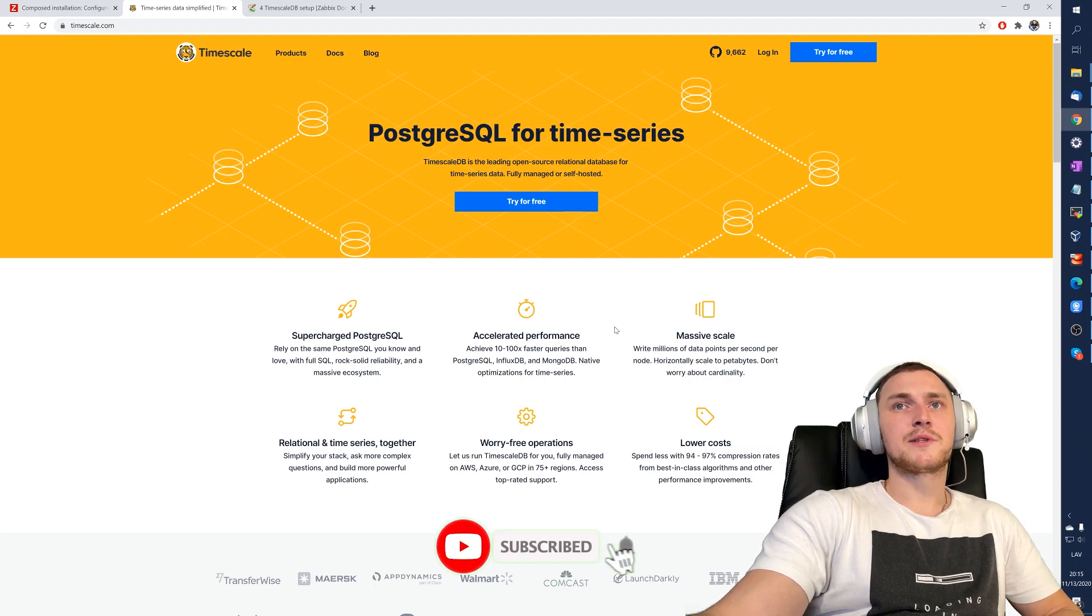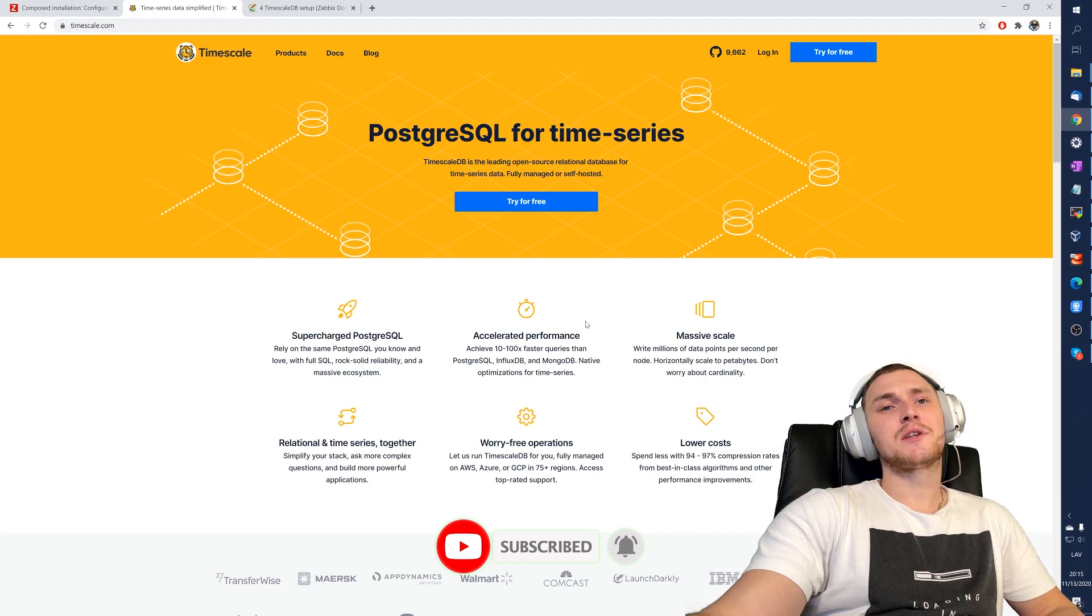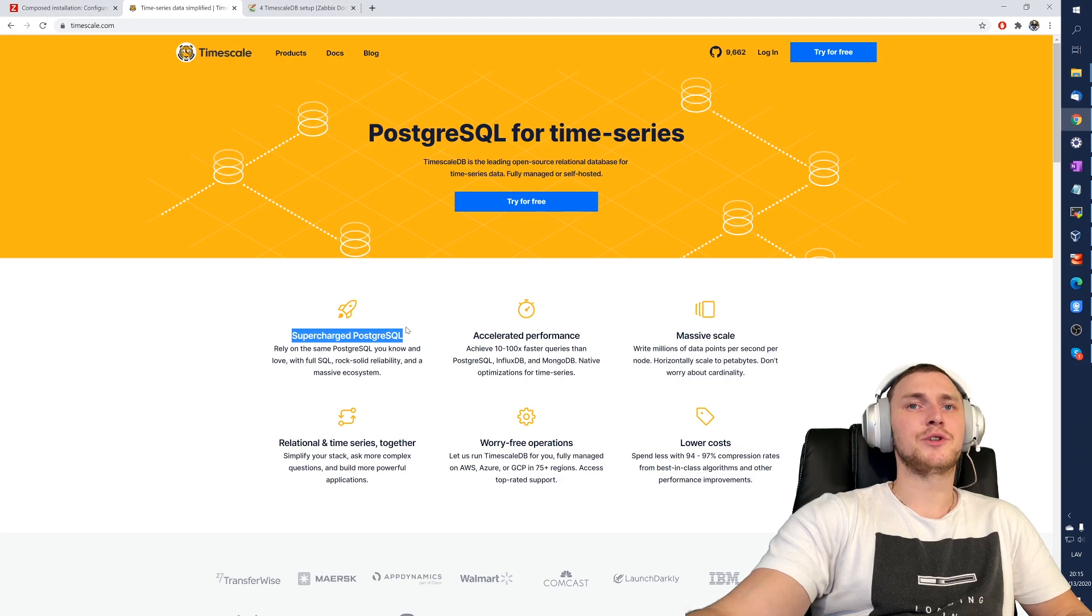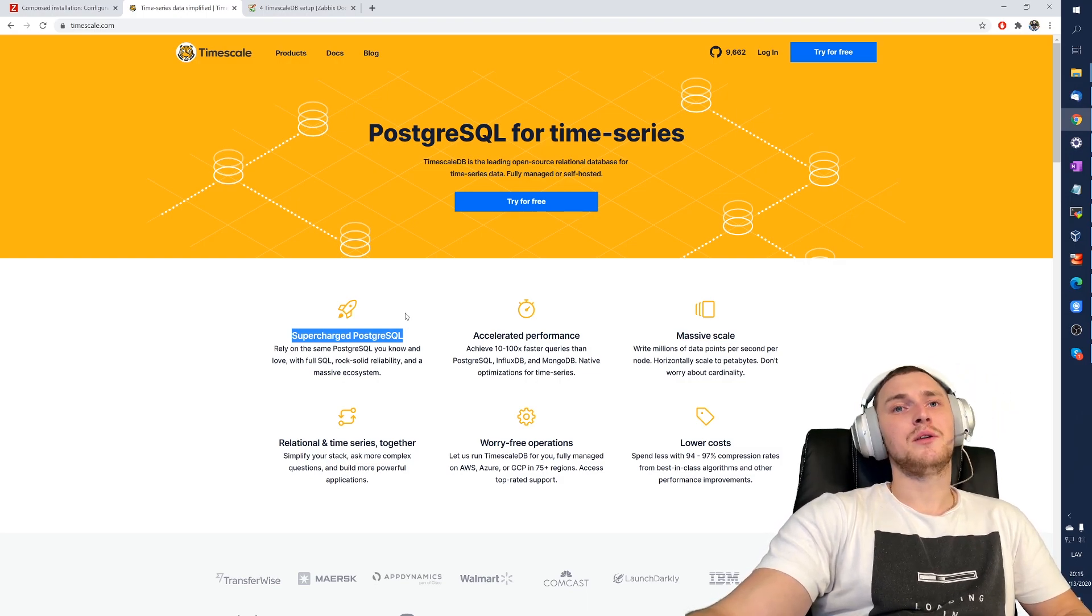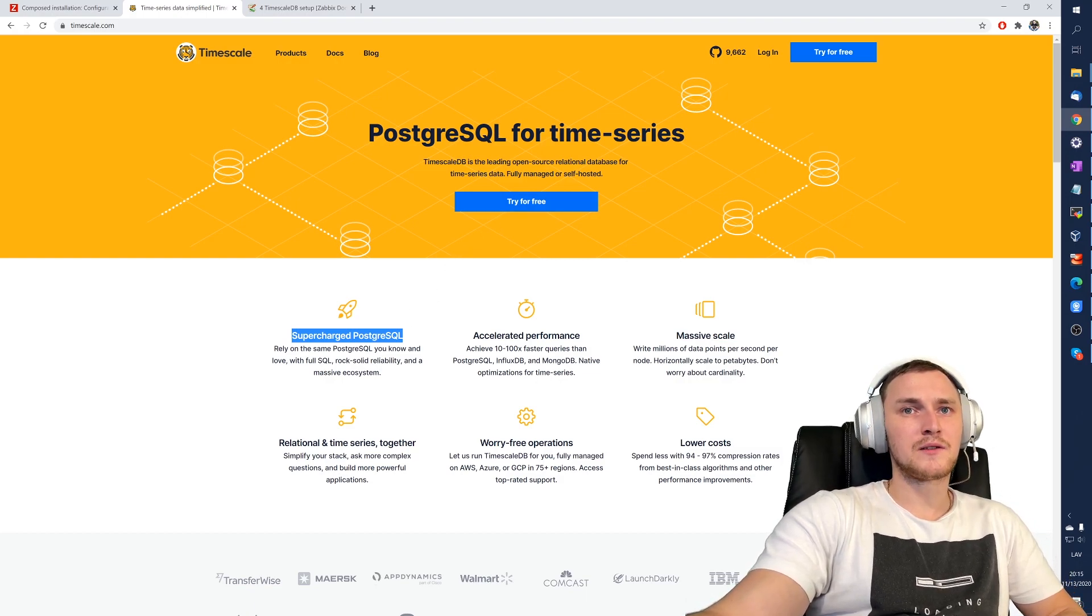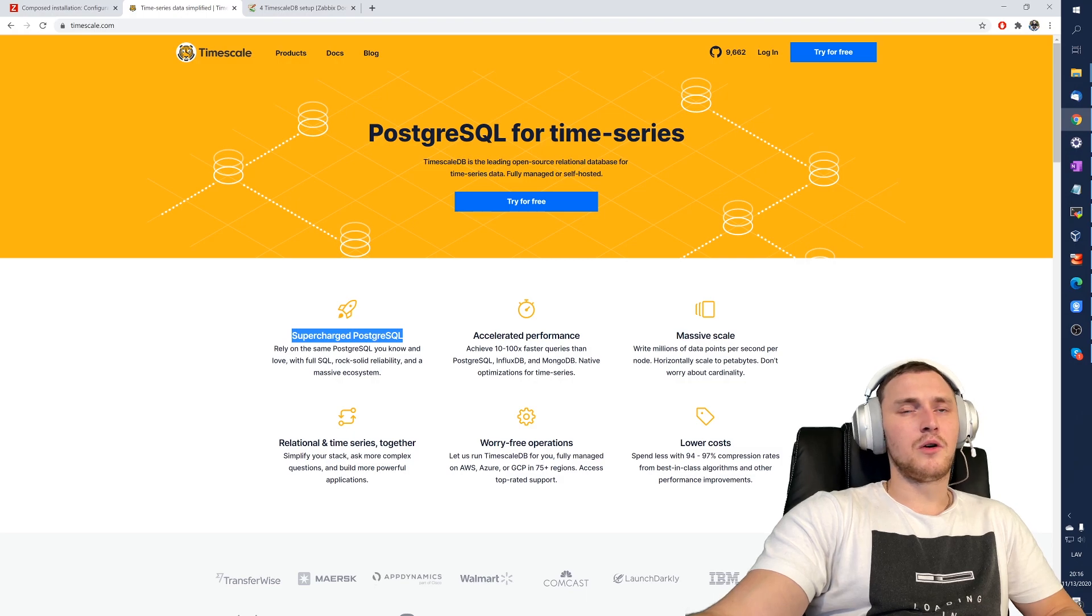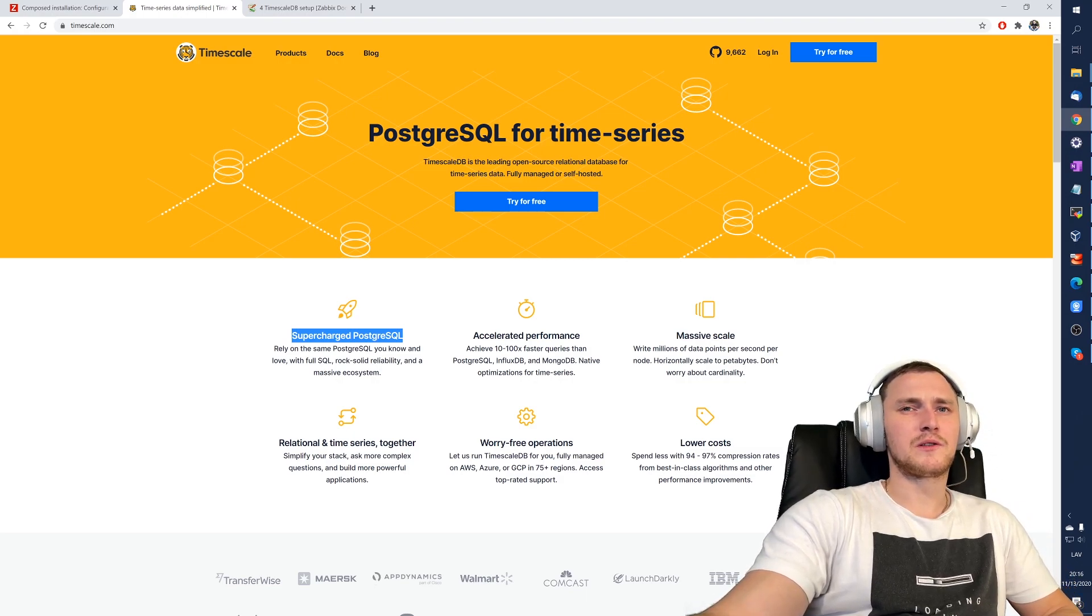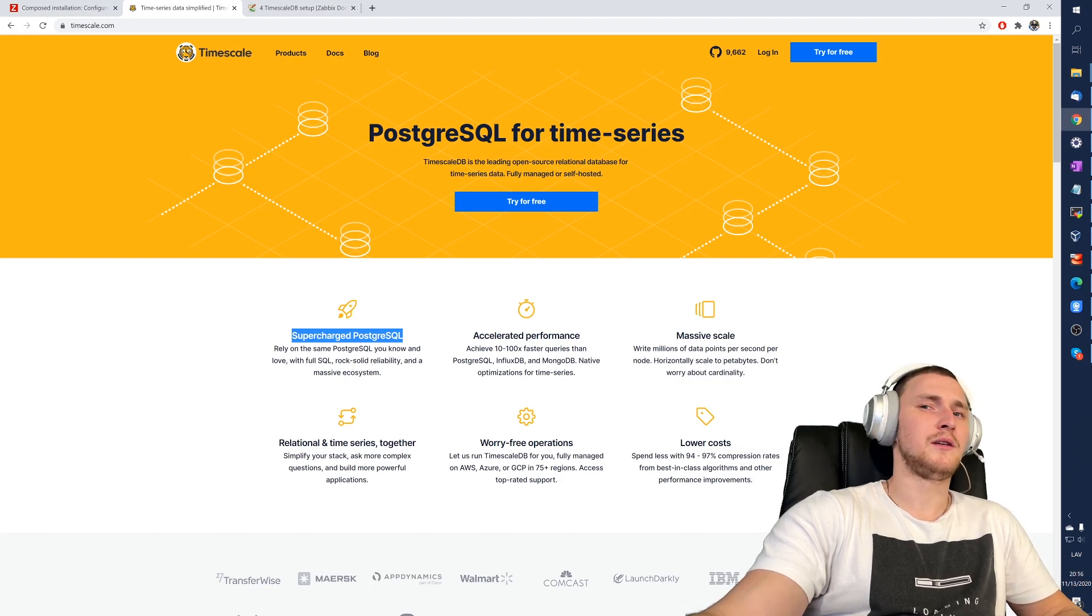First of all, what is TimescaleDB? TimescaleDB, it's not absolutely an independent database engine, it's just as it's mentioned here, you can supercharge the Postgres. It basically is an extension on the Postgres database on the new versions only. Old Postgres, I think 9 something, will not work. I believe it started from Postgres 11 or 10.